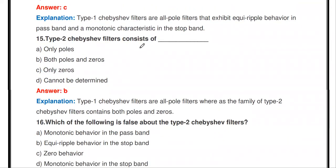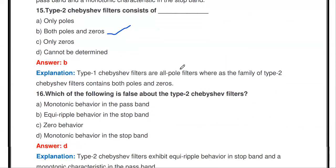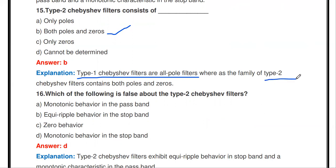The Type 2 Chebyshev filter contains both poles and zeros — not only poles, not only zeros. The Type 1 Chebyshev filter is an all-pole filter, meaning it only has poles. But the Type 2 Chebyshev filter contains both poles and zeros — roots appear in both numerator and denominator.